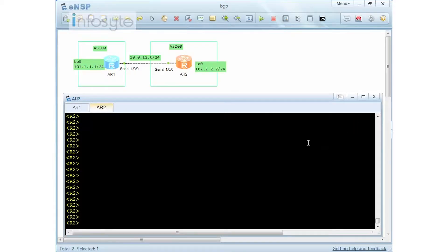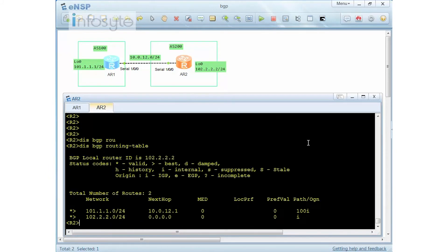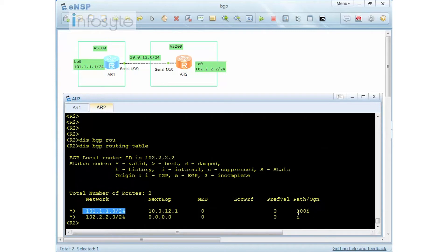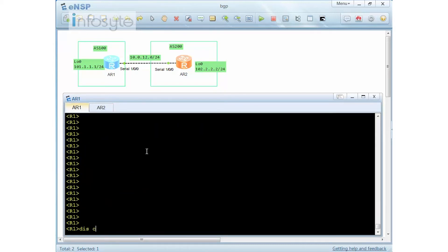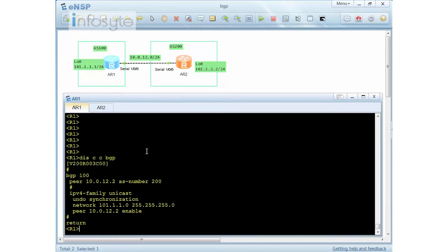In this exercise I'll show how to change the origin. On router 2, when I do a display BGP routing table, I can see the route 101.x with origin 'I'. This is being advertised by AS100. Doing a display BGP route for 101.1.1.0 shows the origin is IGP, because router 1 is using a network statement.